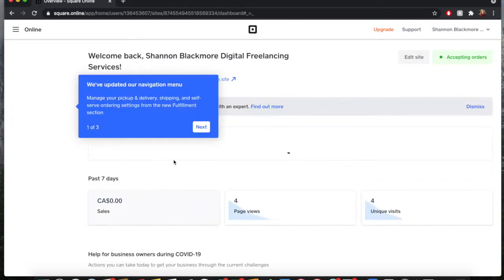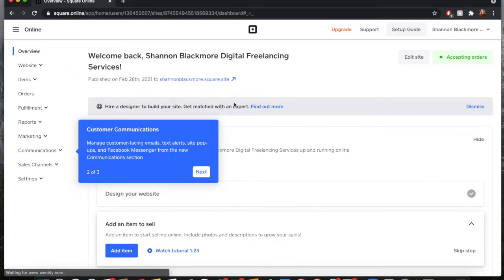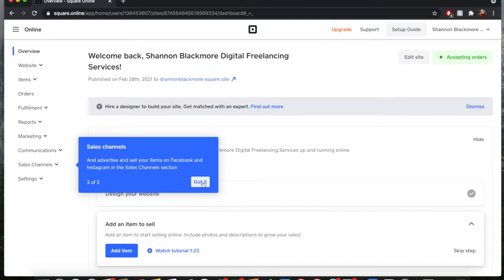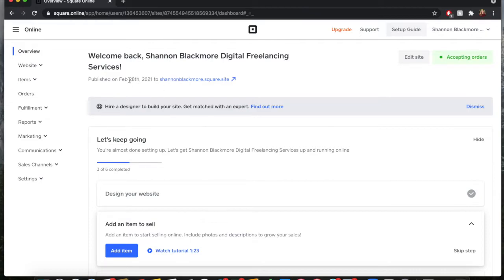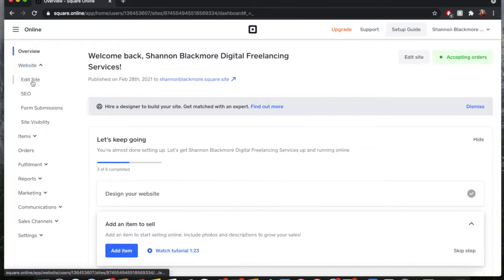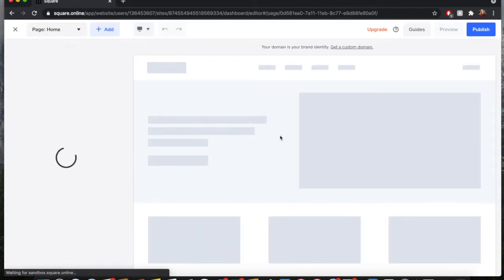Once you get in there you can make whatever changes you'd like. For the purposes of this video I'm going to be using my personal business website which is Shannon Blackmore dot square dot site. Once you're in your personal online store dashboard, if you want to make edits to that site, you're going to go over here to this square where it says edit site. If you're not seeing this, you can click on website in the drop-down bar and go to edit site.